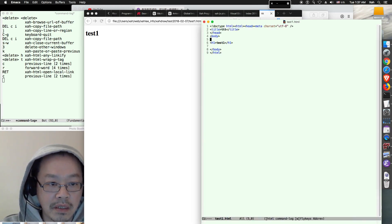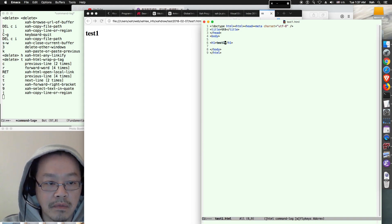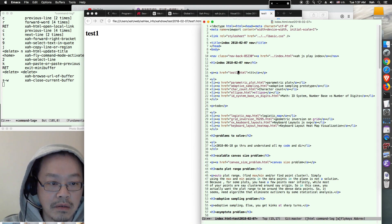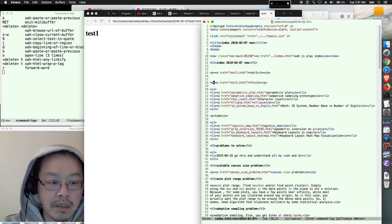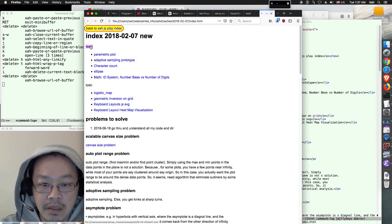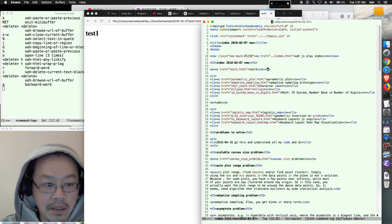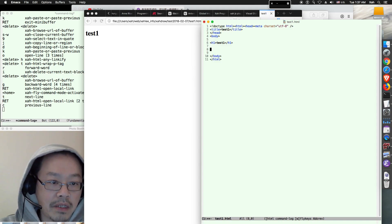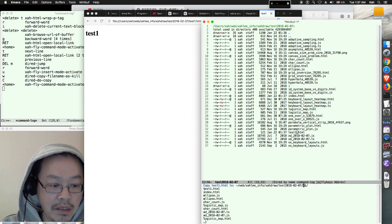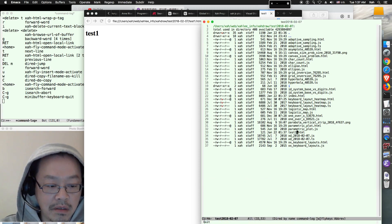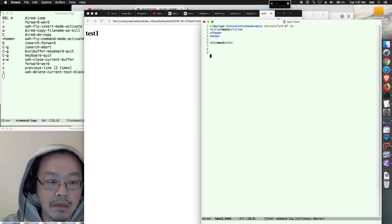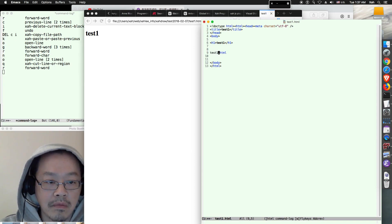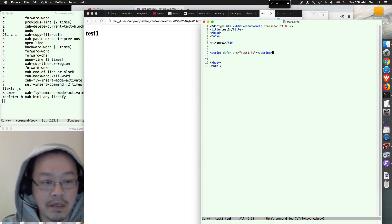Let's give it a title — test1. Link to it. So there it is. We're going to start the JavaScript page, so let's go to the directory and create a new file named in JavaScript and link it.